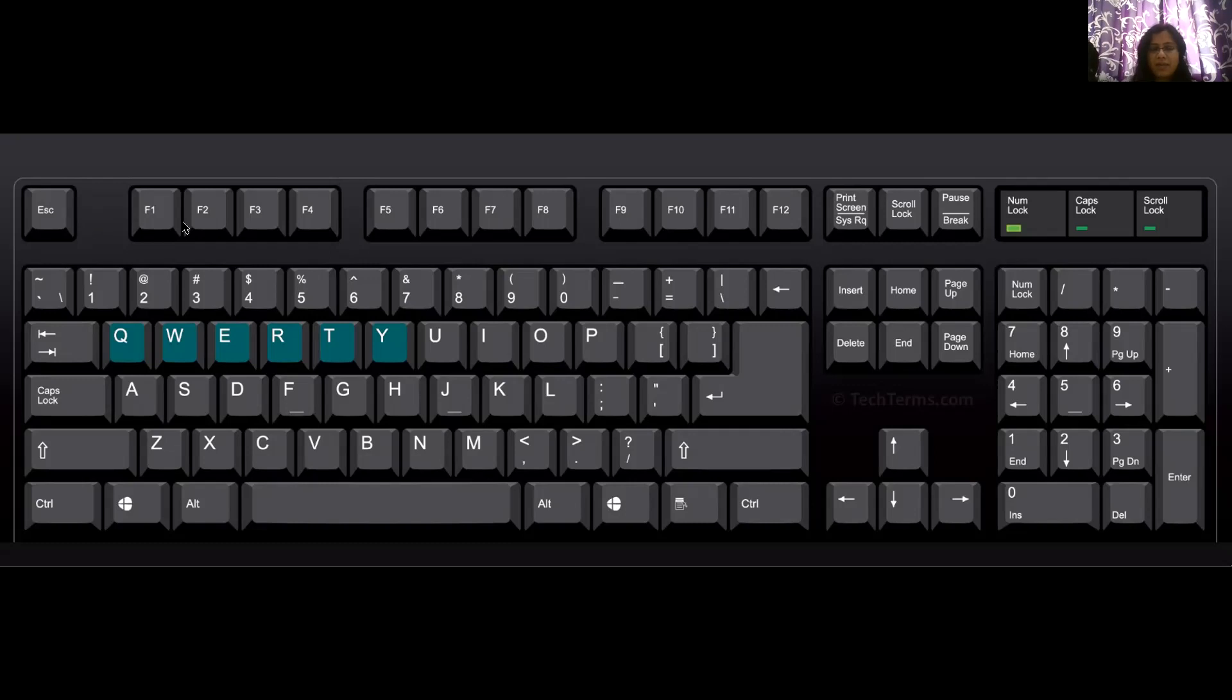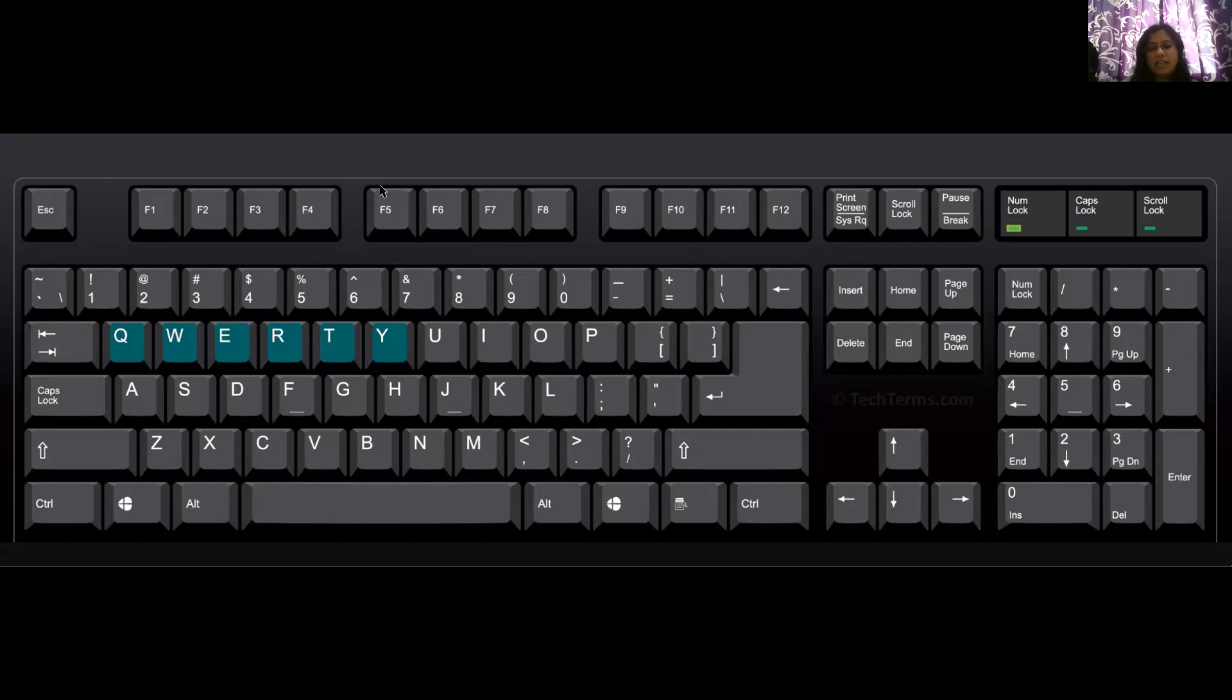Escape, F1, F2, F3, F4, F5, F6, F7, F8, F9, F12. These F keys are nothing but the function keys, right? These are also considered into special keys.